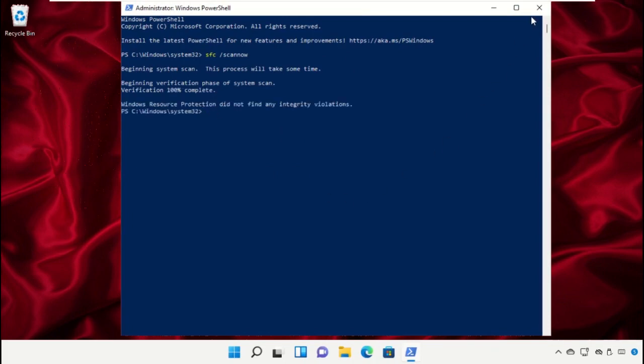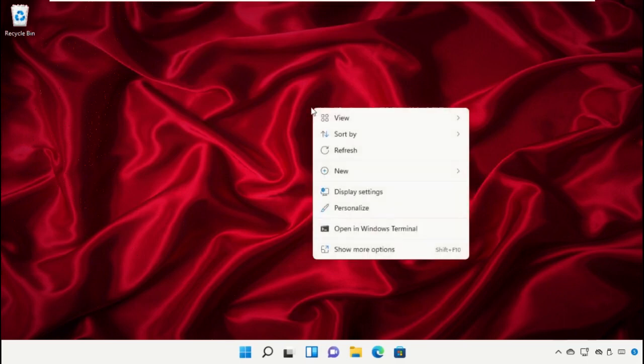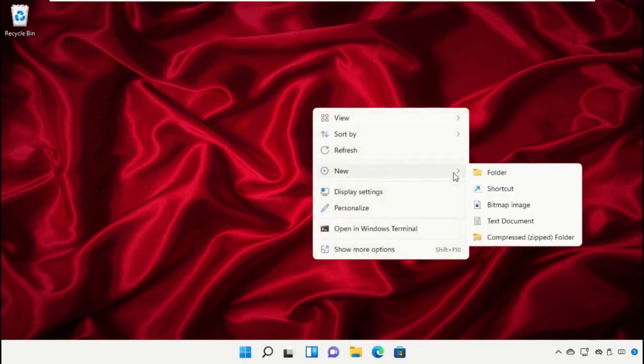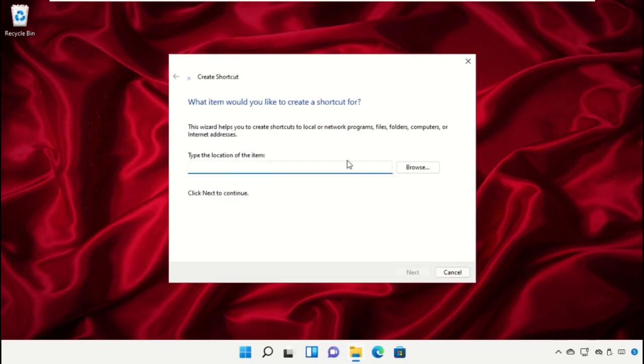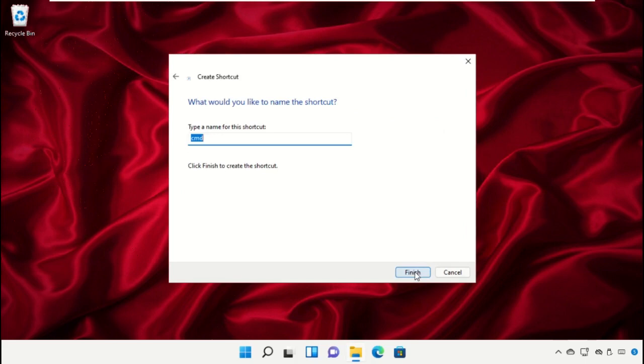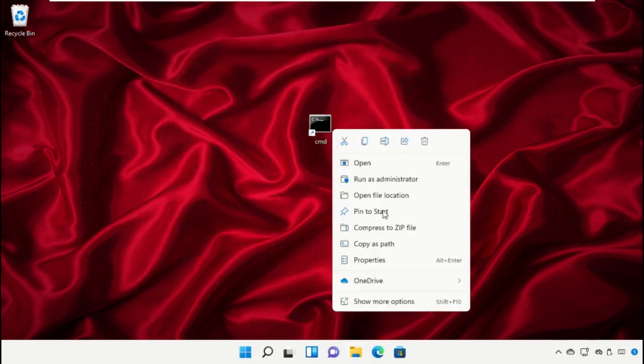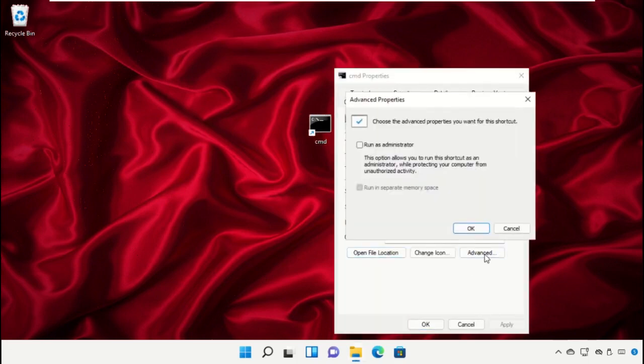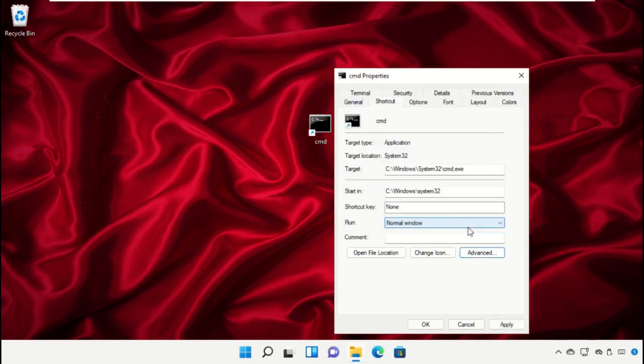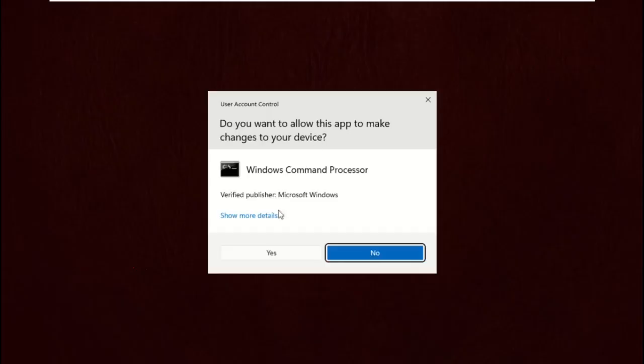Go to desktop, create a new shortcut, and name it cmd.exe. Right click here, select Properties, go to the Advanced tab and check the run as administrator option. Click on Apply and then OK. Now try to open it.